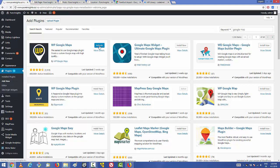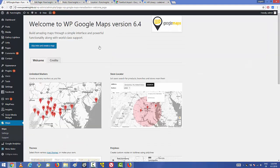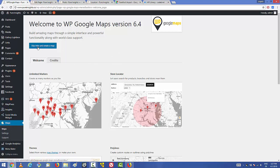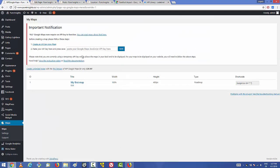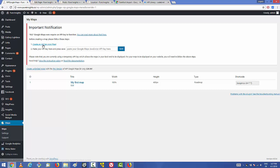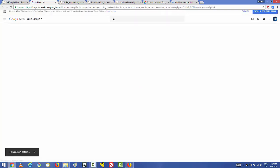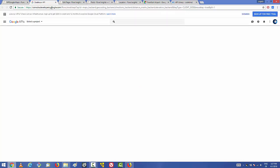Once it's installed, press 'Activate' to activate it. After activation, go to the Maps section where you'll see a welcome window. Click 'Skip Intro and Create a Map'. To create a map you first need a Google Maps API key, so click 'Create API Key Now', which will redirect you to console.developers.google.com.